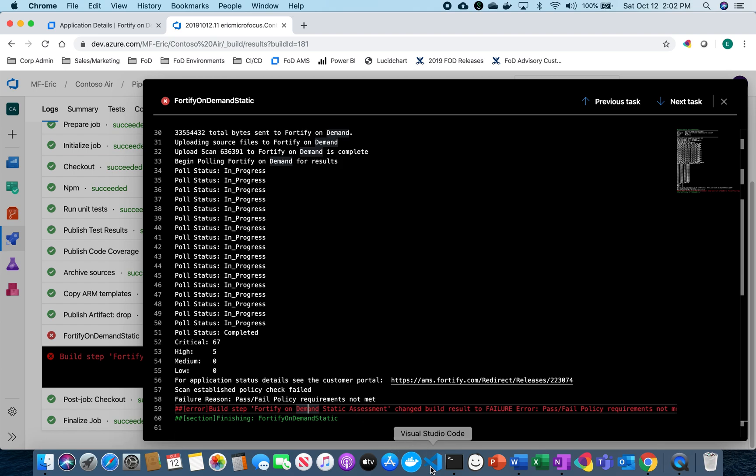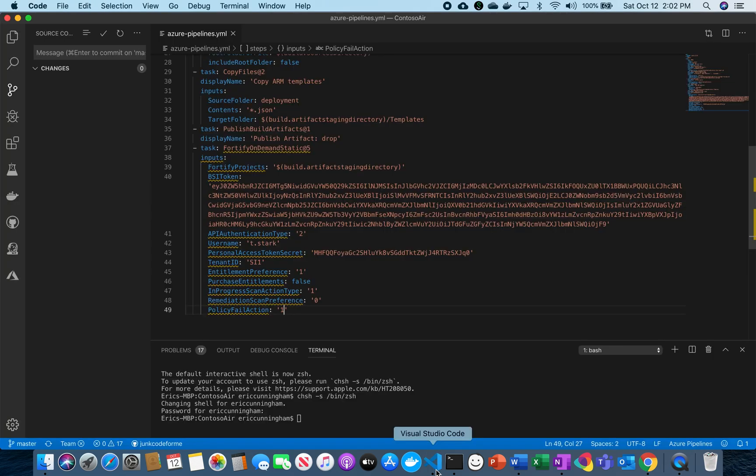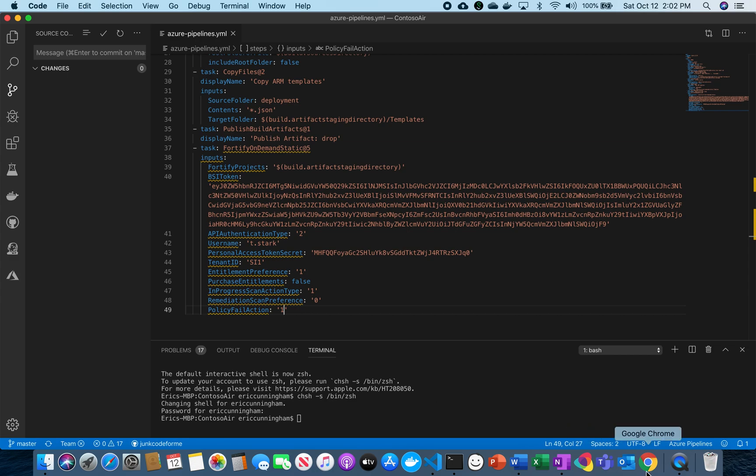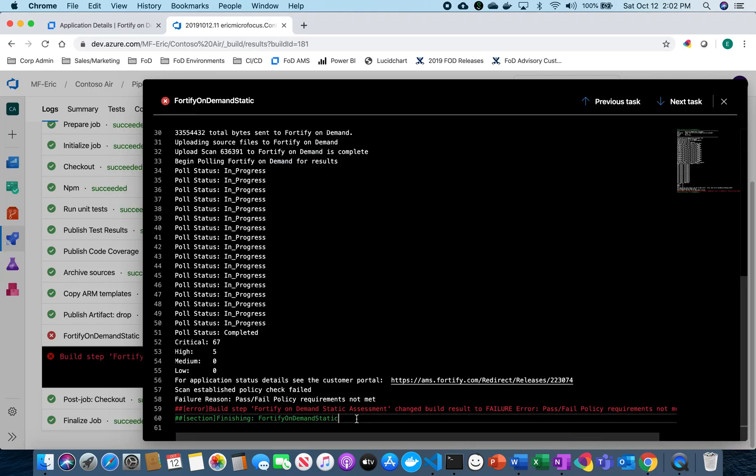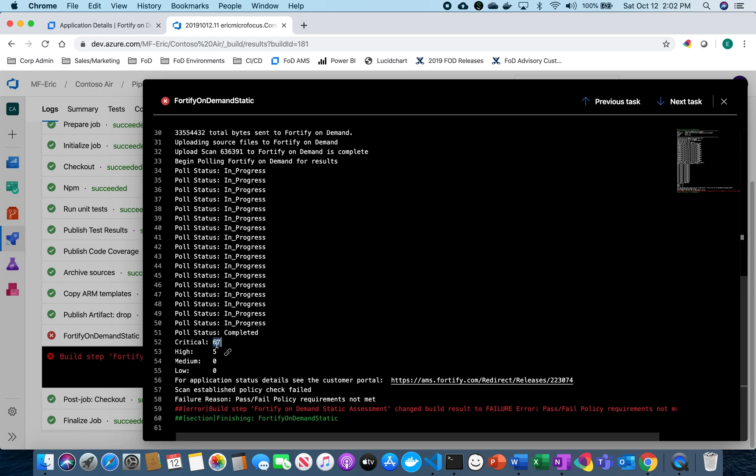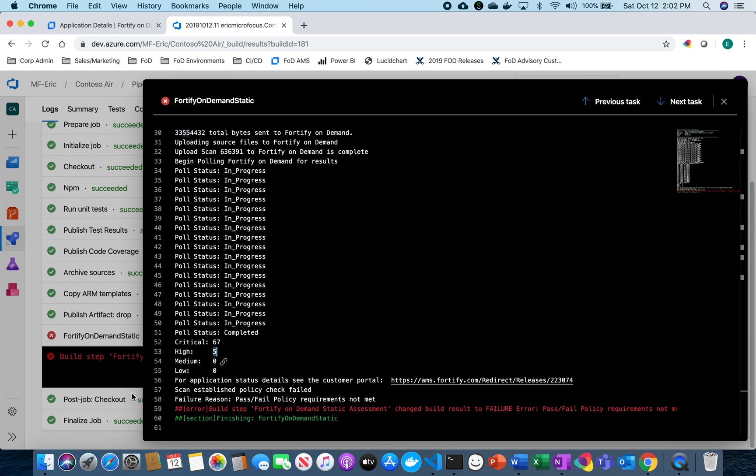So that's exactly what we had set up when we went back and switched this to a 1, which indicates basically that my policy, the build's going to fail if my policy isn't met. So because I have these 67 highs and five critical items, I need to get those fixed before I can actually get a passing scan and complete my build.